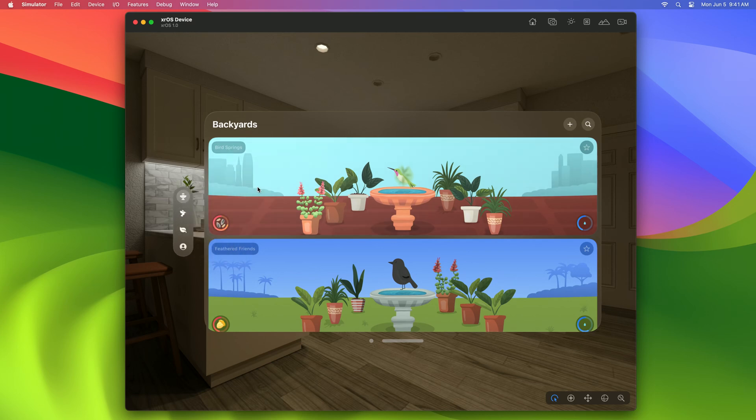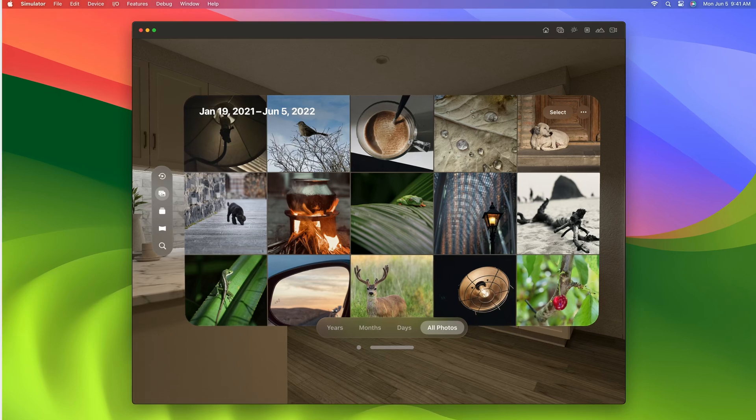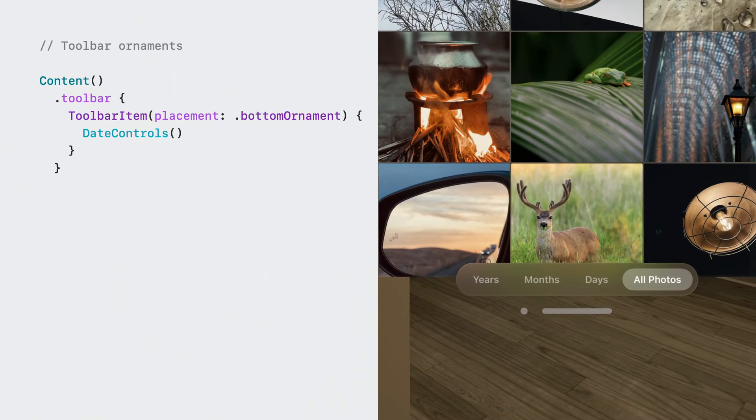Notice how the tab bar sits outside of the window instead of within it. This kind of attachment is called an ornament. Ornaments are positioned outside the boundaries at the edges of your windows and are a great place to put additional controls that you want alongside your main content. In addition to the tab bar, Photos has a toolbar at the bottom that lets you control the time ranges shown in your library. These kinds of ornaments are so common, you can add one automatically with the toolbar modifier using the bottom ornament placement.